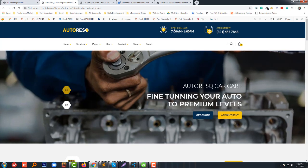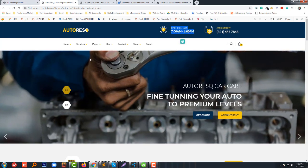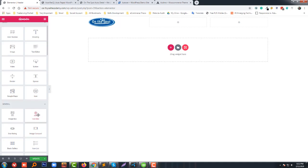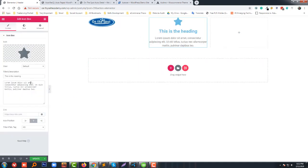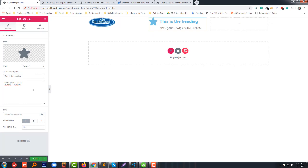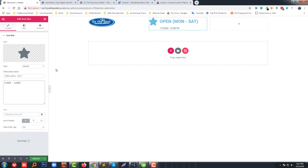Then we add the logo — under the image widget we add a demo logo. Then we add opening hours. To do this we are going to use the Icon Box widget.